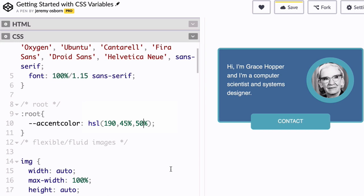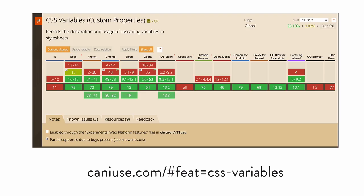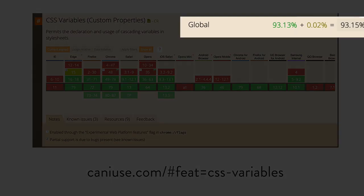But we do need to have a small talk about browser compatibility. On caniuse.com, we can see there's excellent support across modern browsers for CSS variables, 93% at the time of this recording.